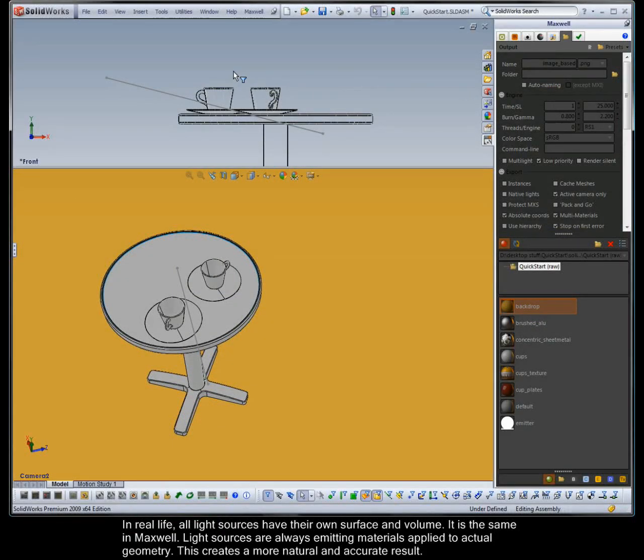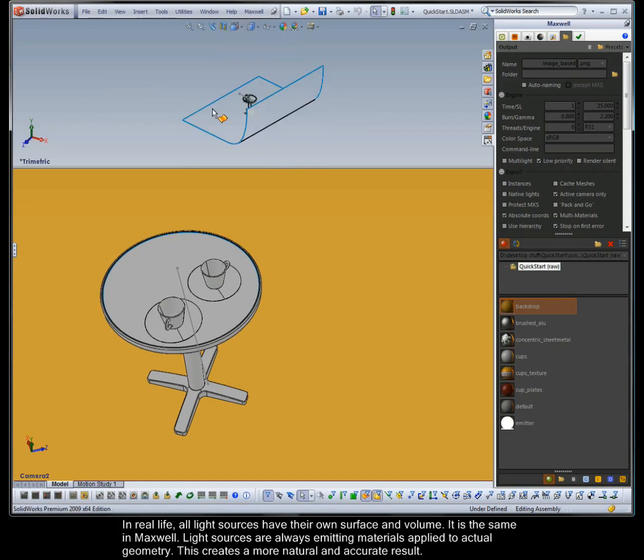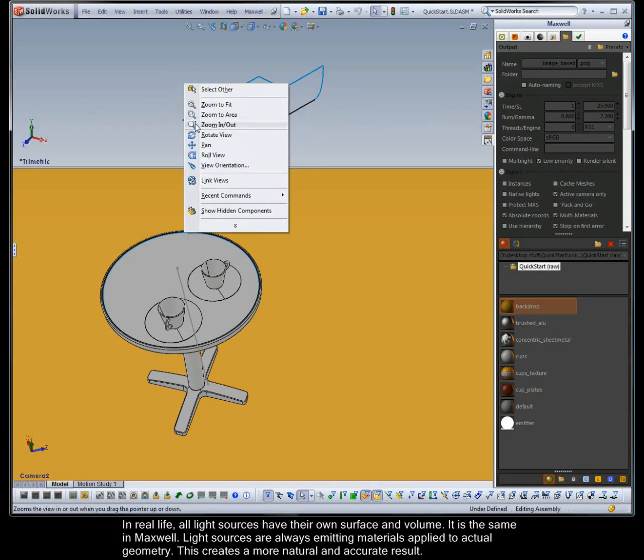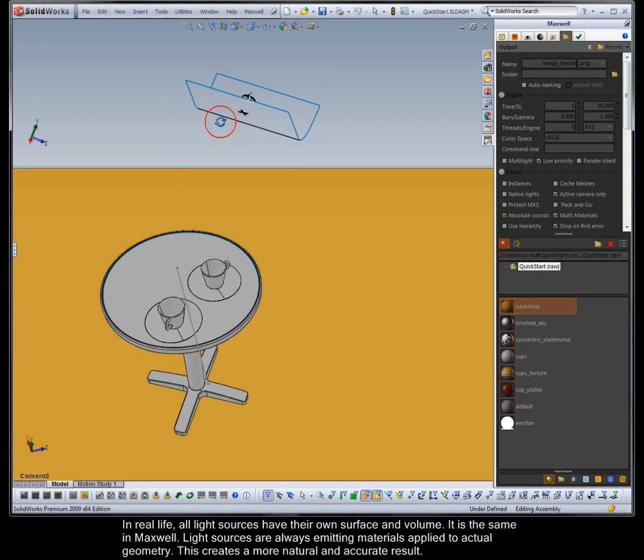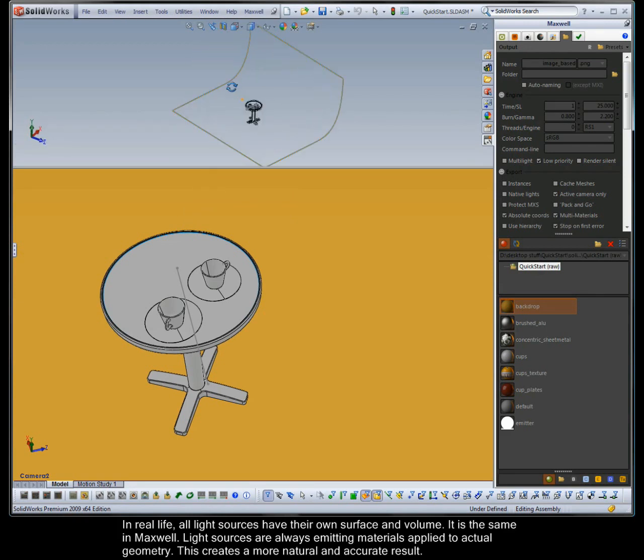In real life, all light sources have their own surface and volume. It is the same in Maxwell. Light sources are always emitting materials applied to actual geometry. This creates a more natural and accurate result.